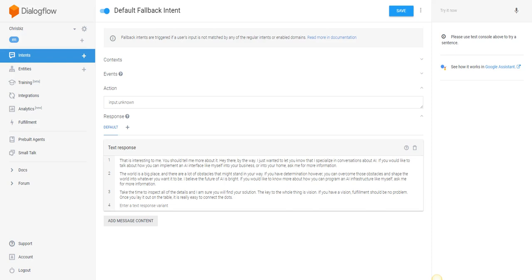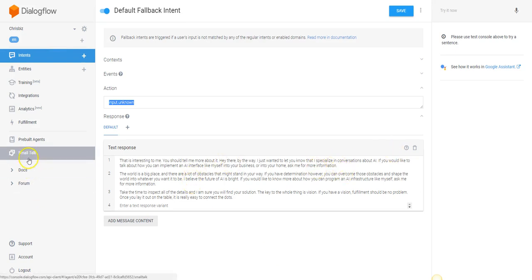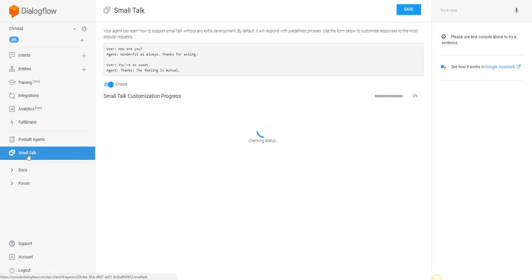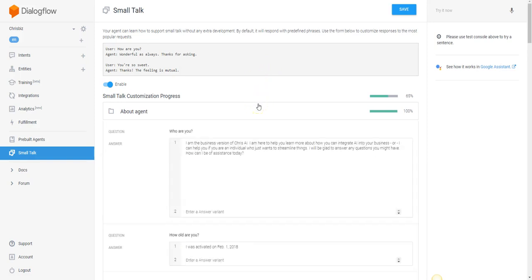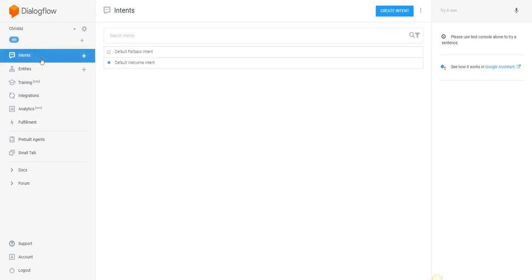The cool thing about Dialogflow is it makes it really easy because of your ability to add multiple user inputs. On the default fallback intent you can see we don't have any user inputs here because our action is input.unknown — so anything that isn't going to trigger another intent falls back here. The small talk questions should also have a little bit of instruction included so you can be directional but conversational at the same time.